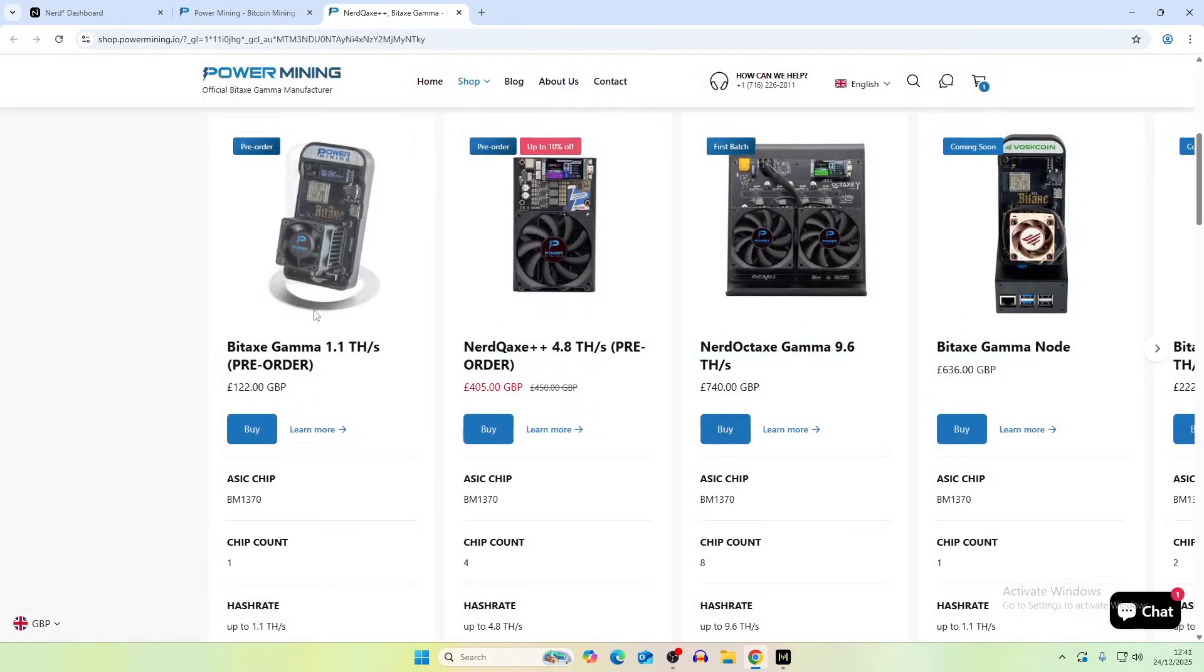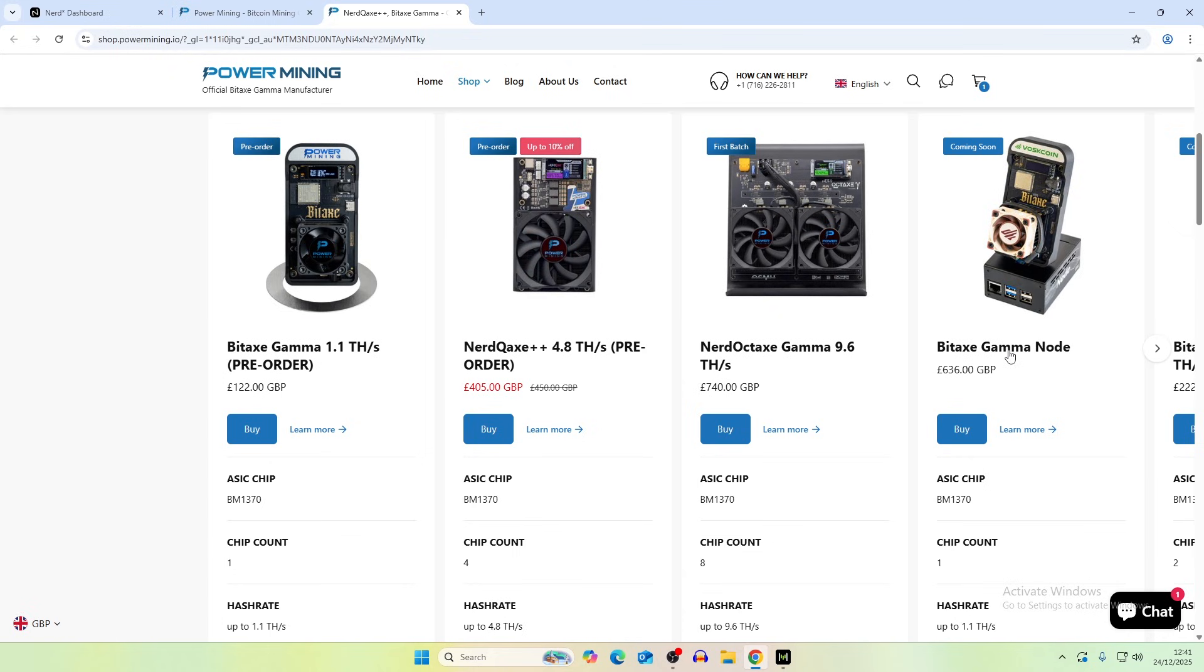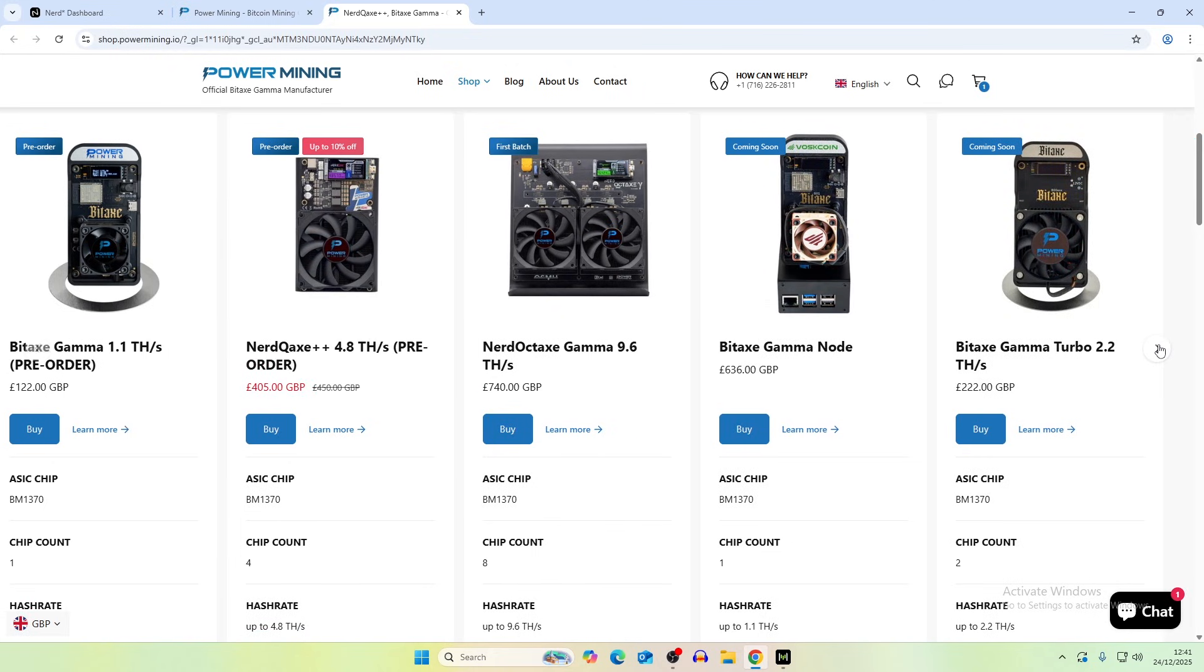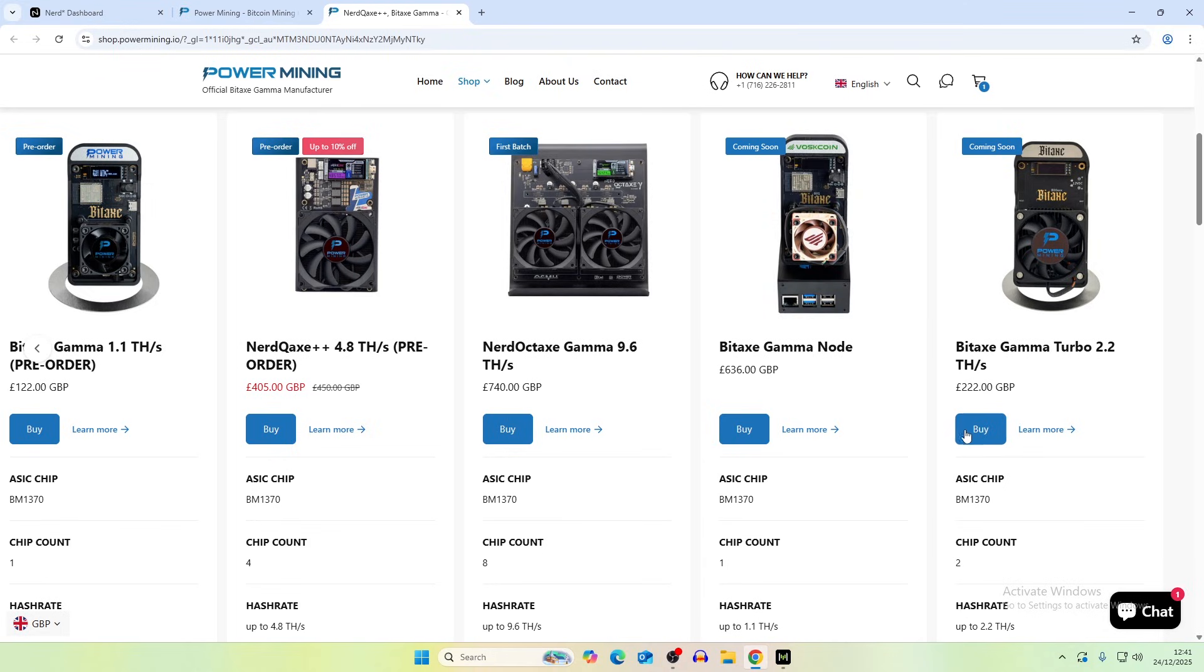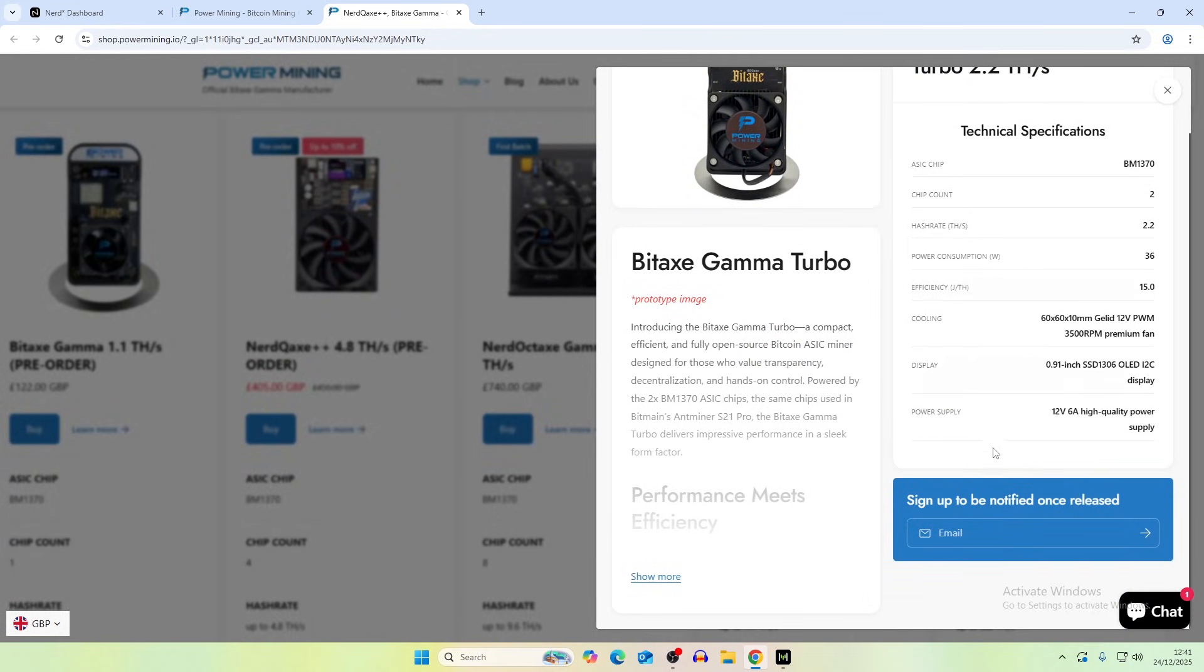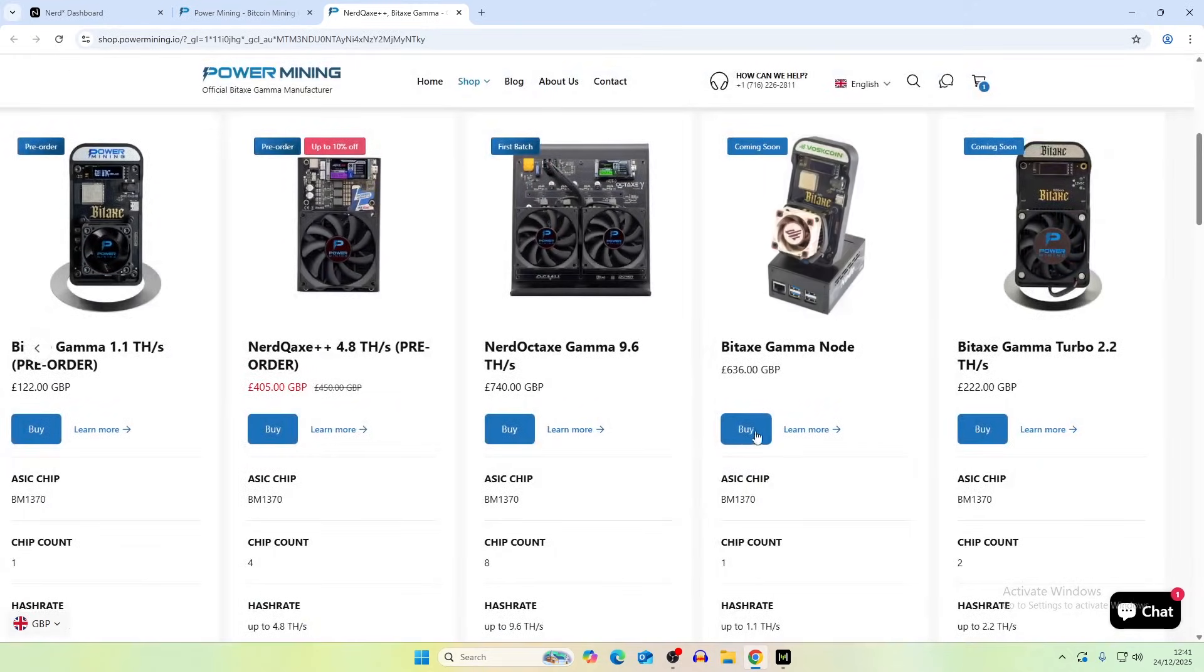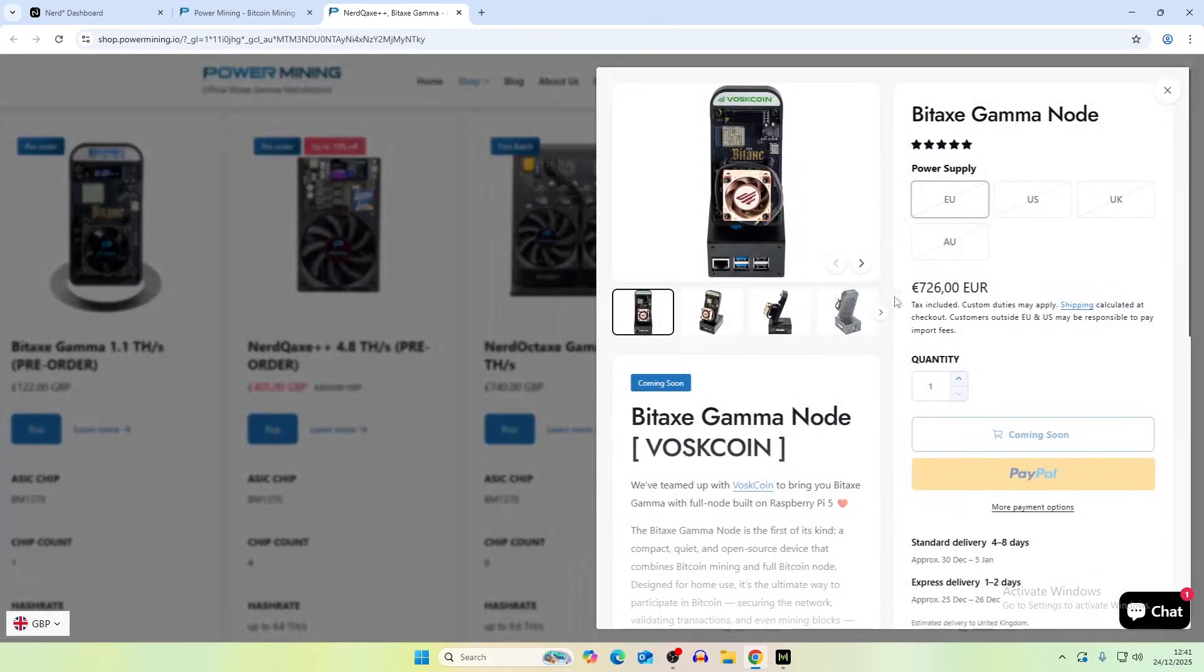And then you can also buy a bit axe gamma, a nerd qax plus plus or even the gamma node and the gamma turbo which is coming very very soon. So these are still awaiting to be shipped I believe but they are coming very soon. I think you can pre-order them and I think you can sign up for the email for that one but you can pre-order this one as well for the bit axe gamma node.